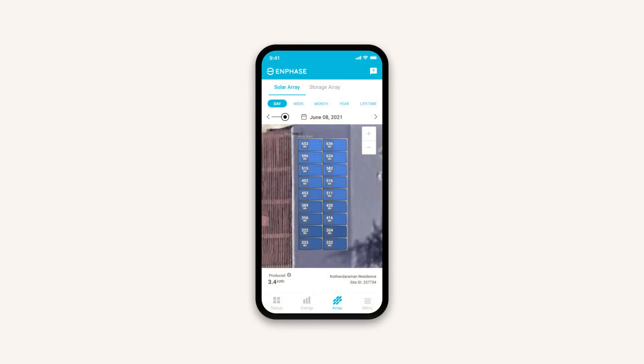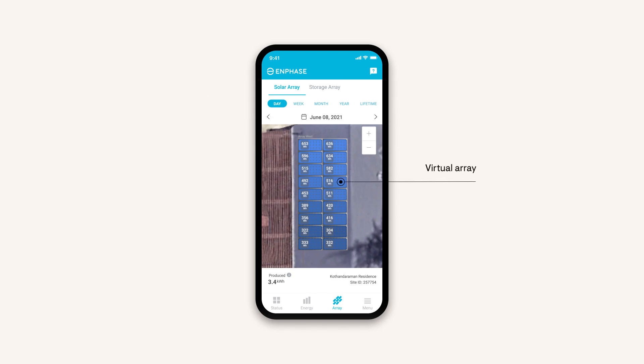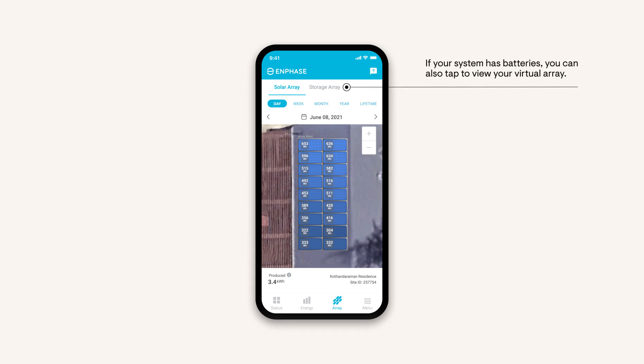Again, you can customize the date range for your system's data at the top. Tap a panel to view its individual performance. If your system has batteries, you can switch to Storage Array to see your home batteries.